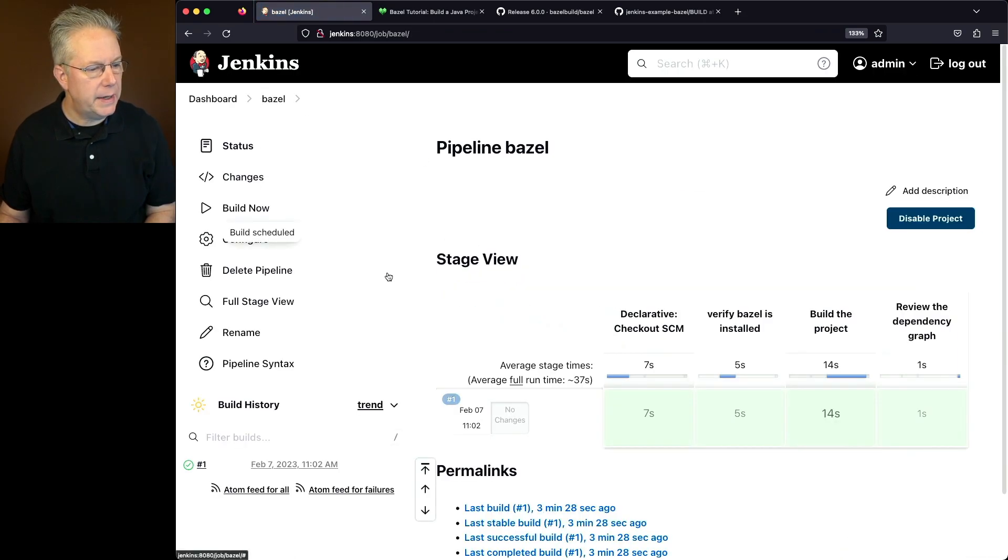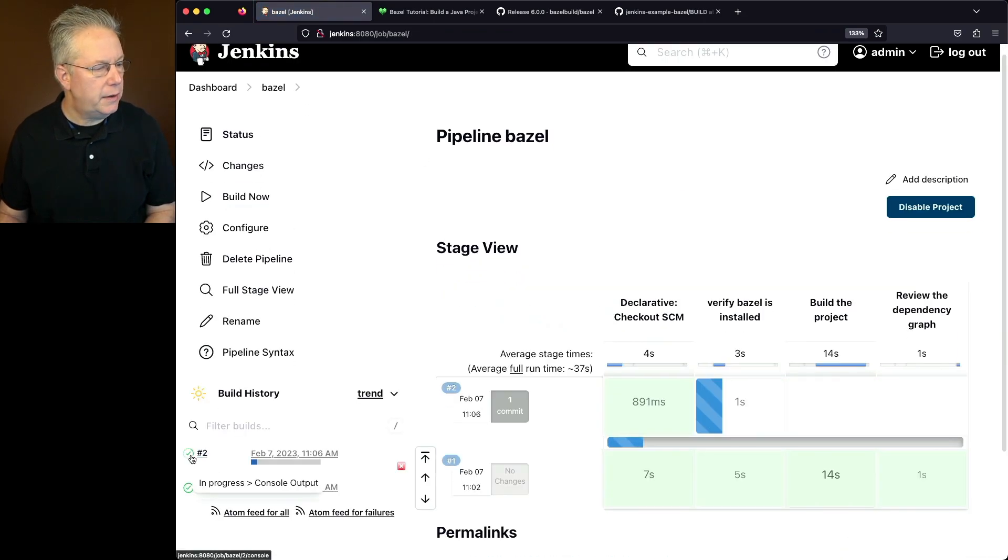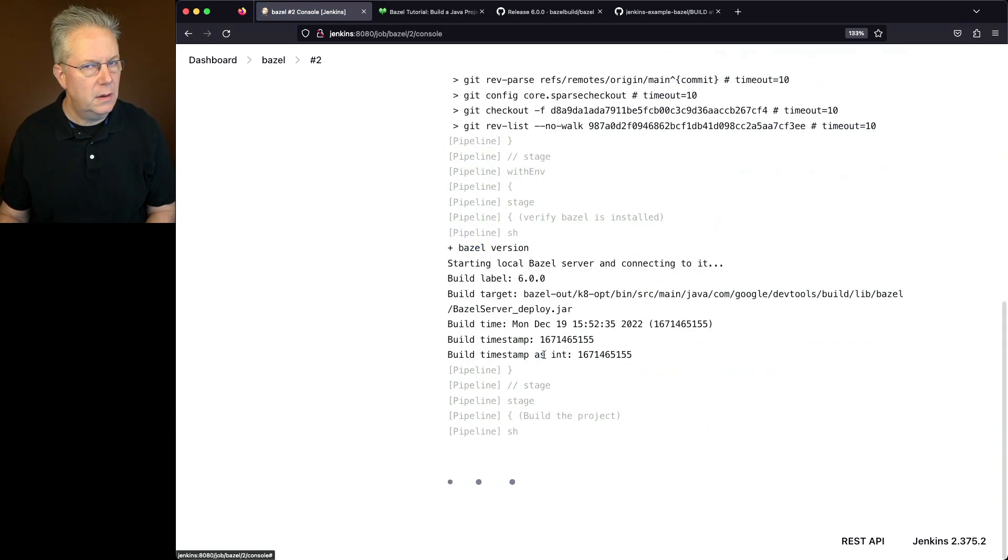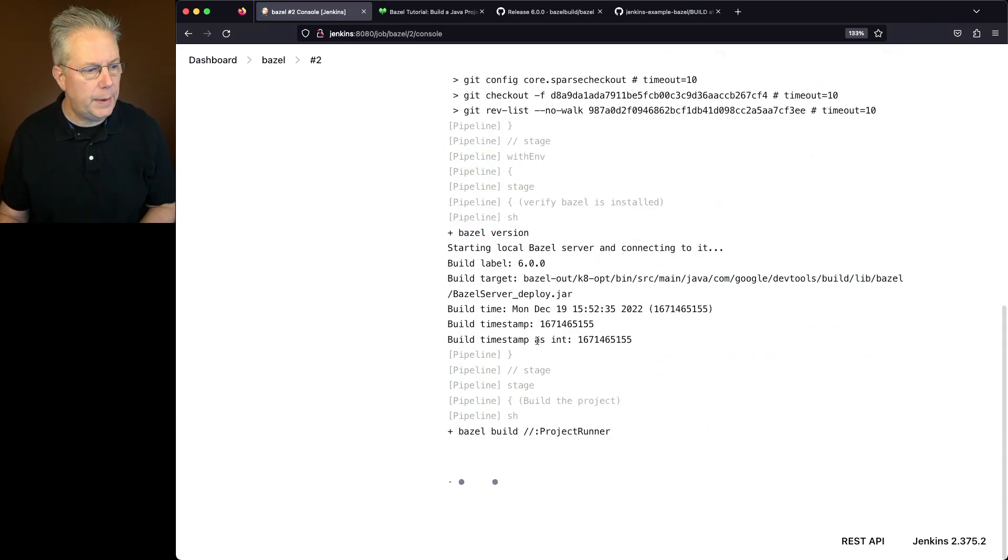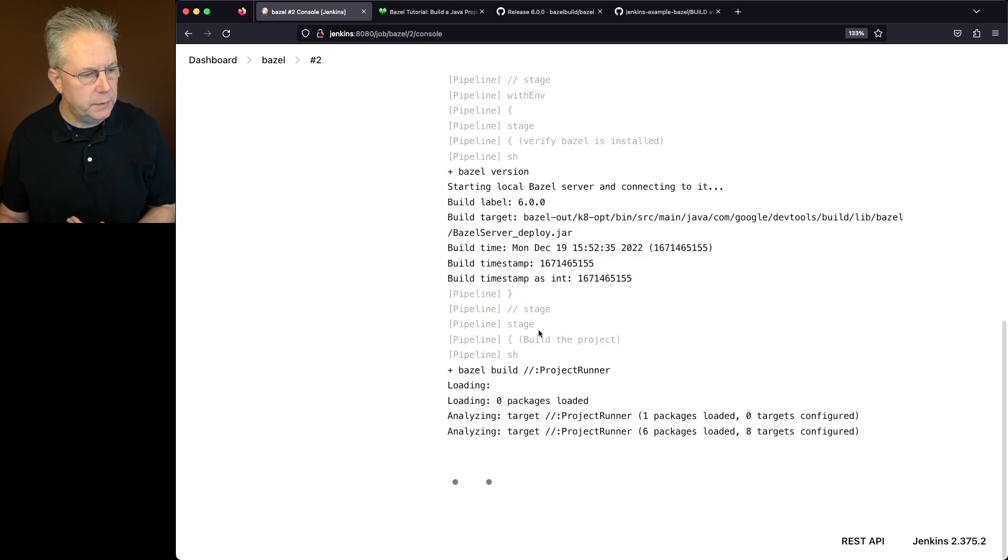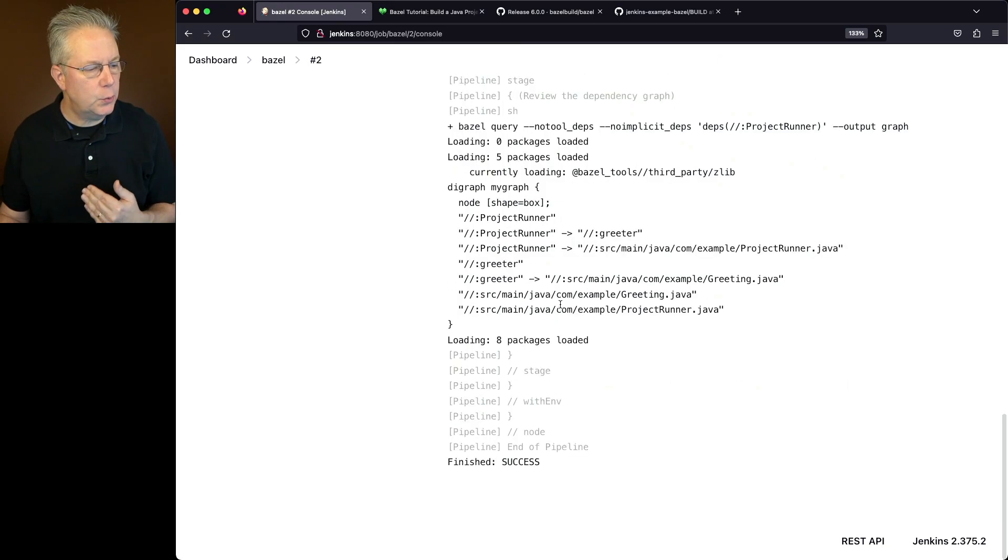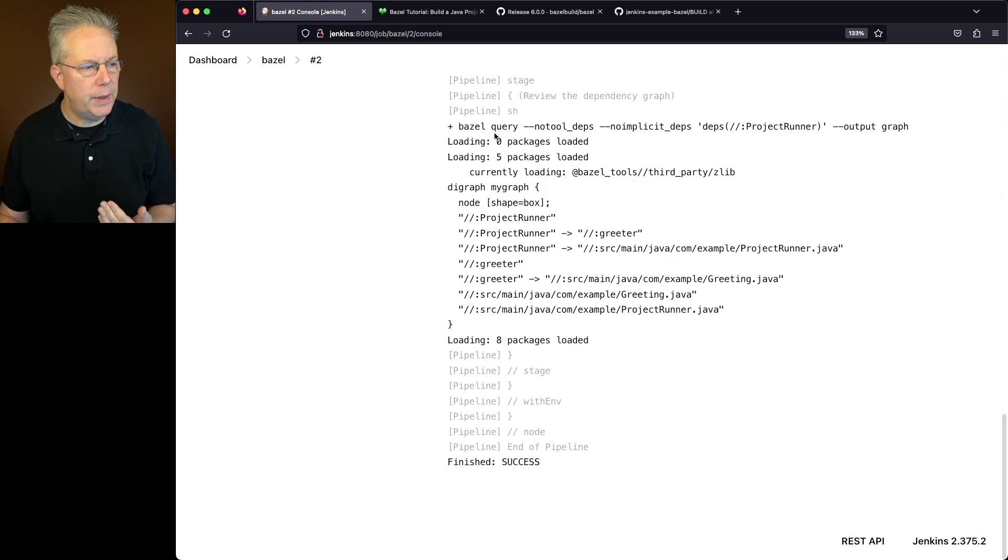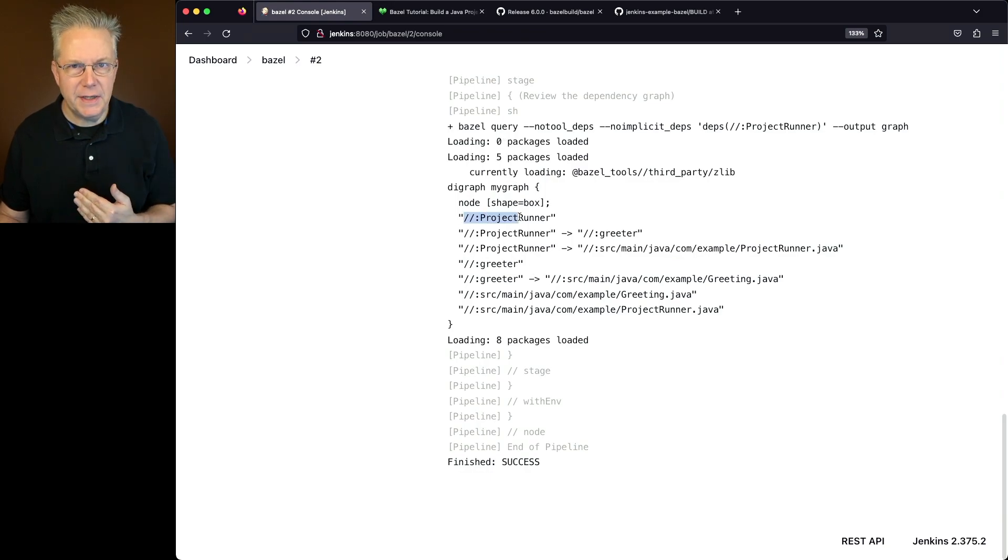Let's go and click into console output. Again, verifying our Bazel version. We are running the build for project runner, and then we go into running our query. Now if you take a look right now at the output for Bazel query, instead of just seeing three like we did in build one, within build two, we see a completely different version of this.